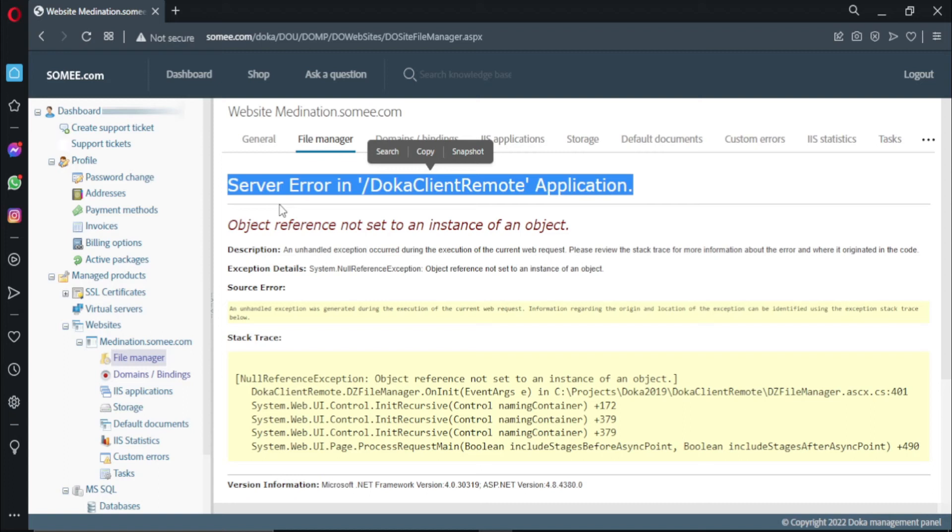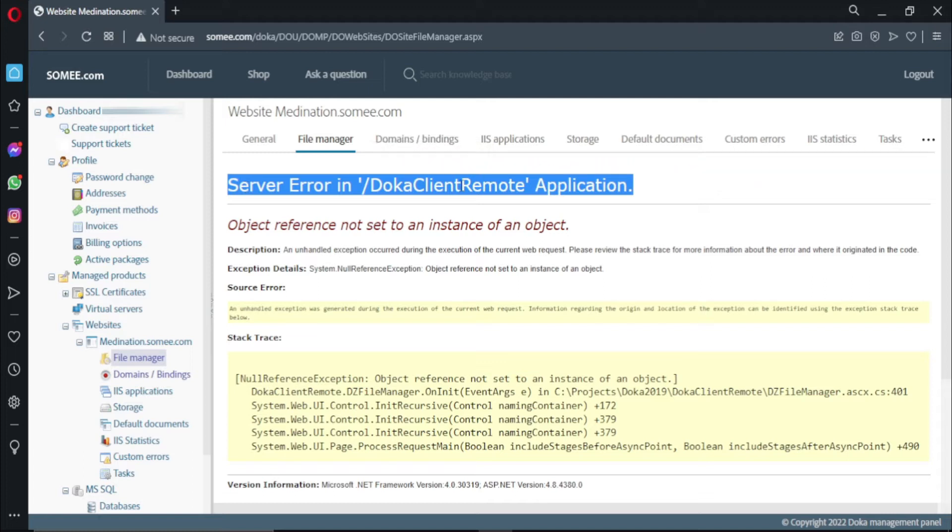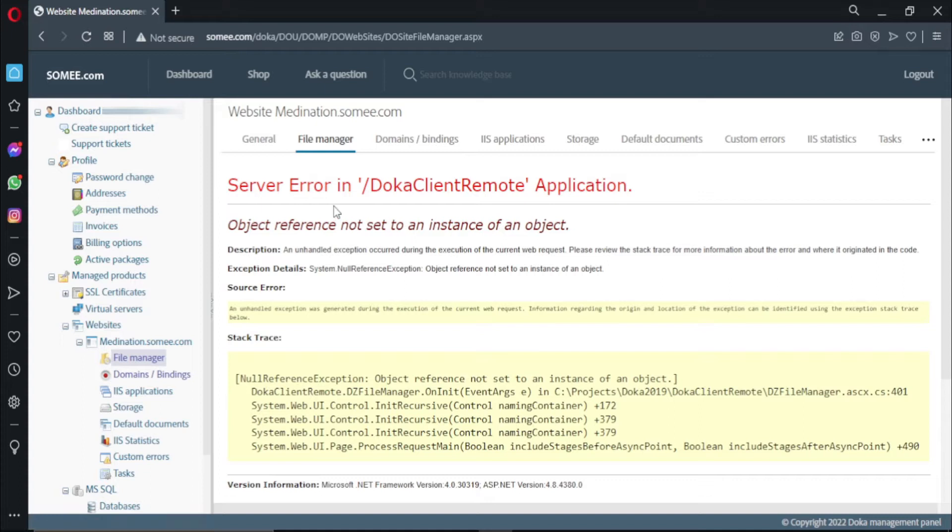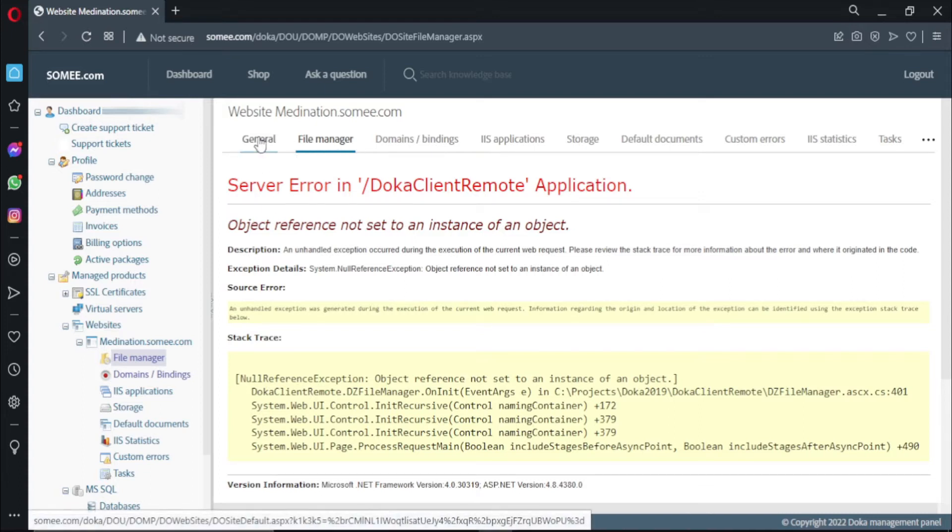Hello, welcome to tutorial4u channel. In this video I will show you how you can solve this error. This error comes in somu.com when we go to file manager.